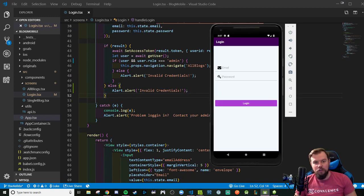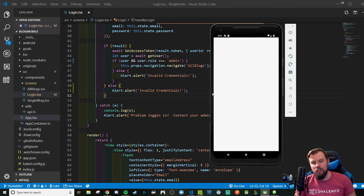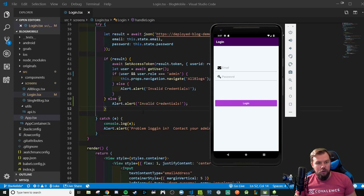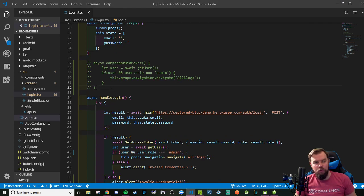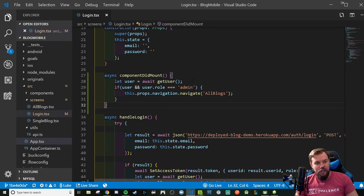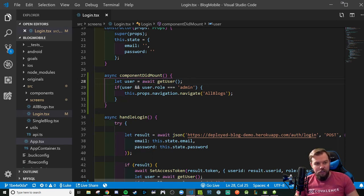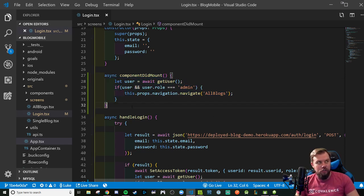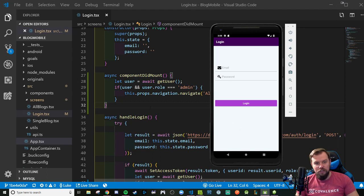I'm going to go further on how to do some cool navigating based on token values, because when this app loads, if someone's already logged in, we probably want to persist that login and push them to the next screen. We could do our normal logic using an async componentDidMount where we let our async storage helper function get a user, and if they exist and have the role admin, navigate to the all blogs screen.